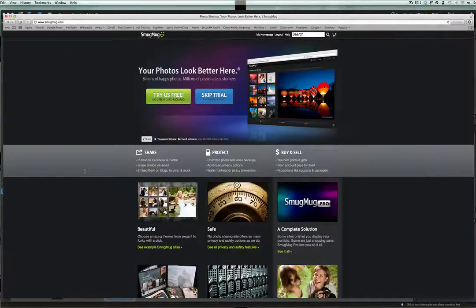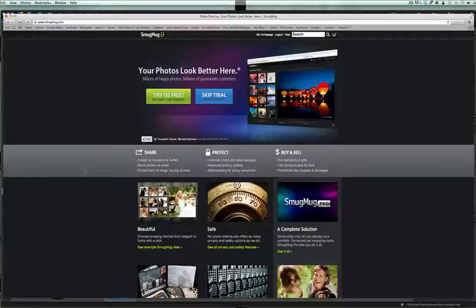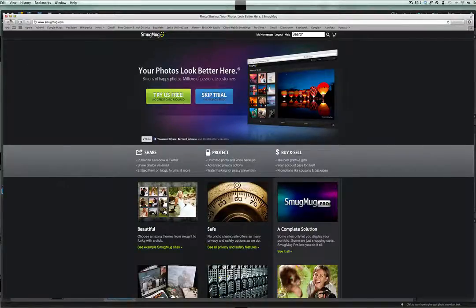I'd like to thank the sponsor of this video, SmugMug. Use SmugMug for all of your professional or personal photography printing needs. That's SmugMug.com. Check them out today.